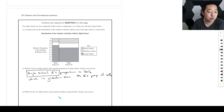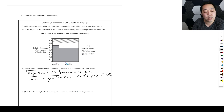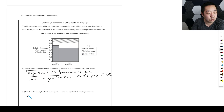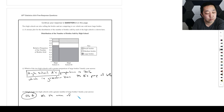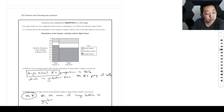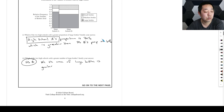Which of the two high schools sold a greater number of large bottles? That's about the area in the mosaic plot. High school B is much wider because the total area is proportional to the number of bottles sold. So high school B sold a greater number of large bottles, because the area of the large bottles section is greater for high school B.